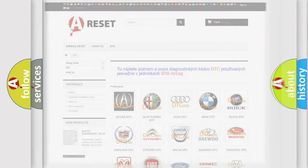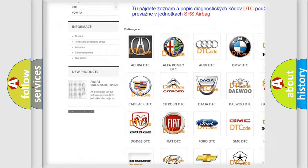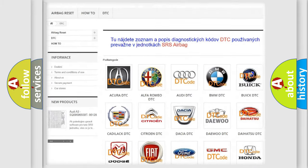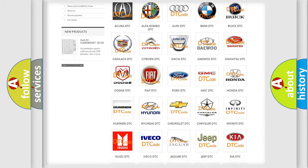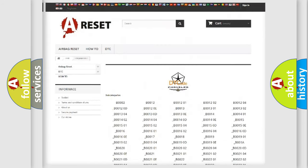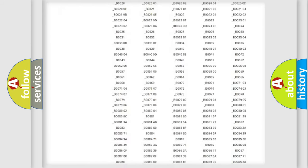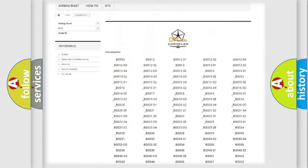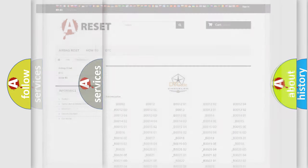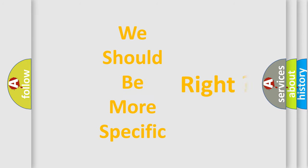Our website airbagreset.sk produces useful videos for you. You do not have to go through the OBD2 protocol anymore to know how to troubleshoot any car breakdown. You will find all the diagnostic codes that can be diagnosed in Chrysler vehicles, as well as many other useful things. The following demonstration will help you look into the world of software for car control units.